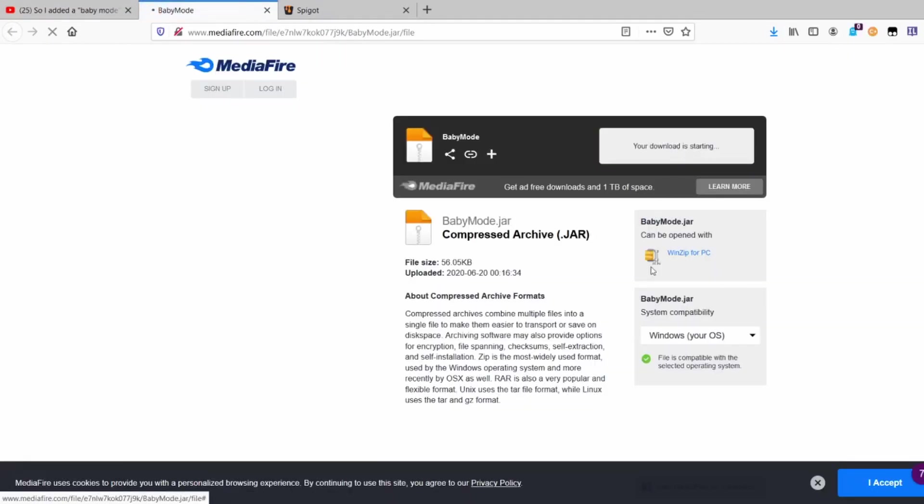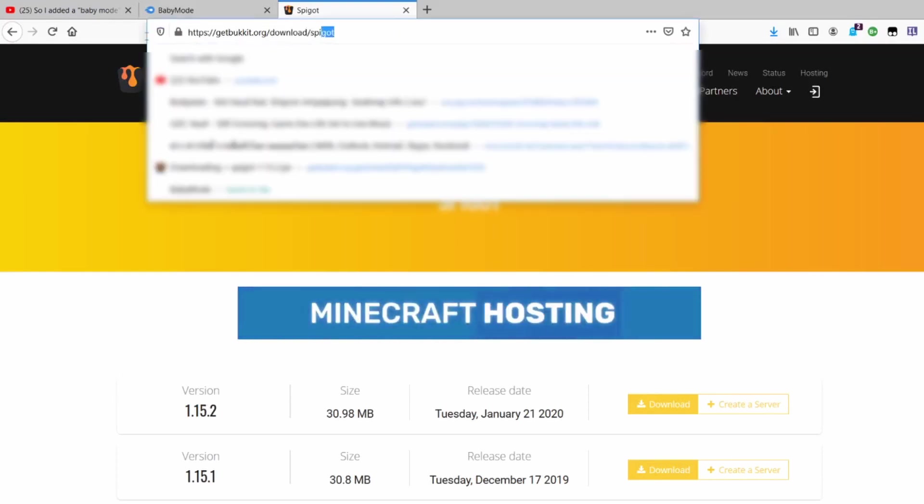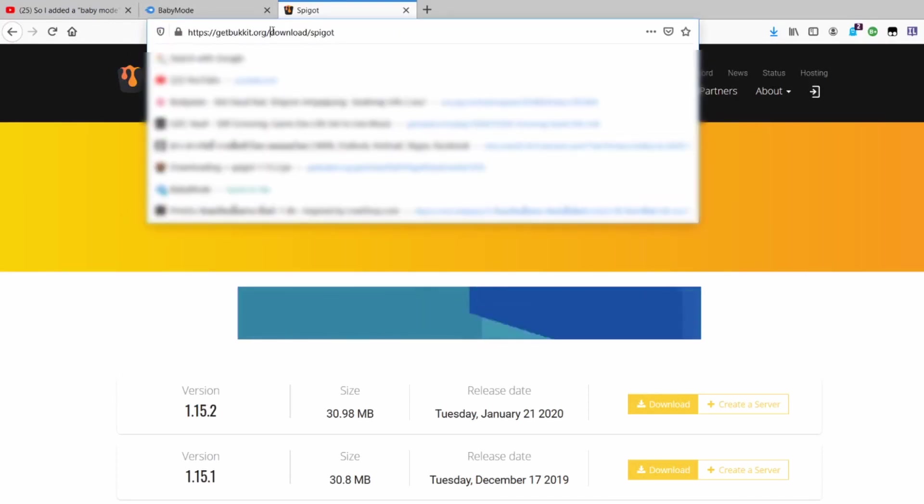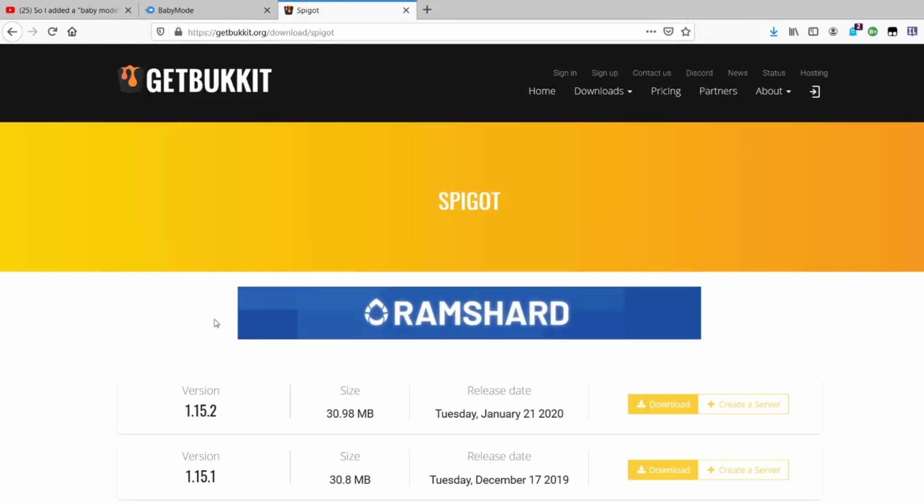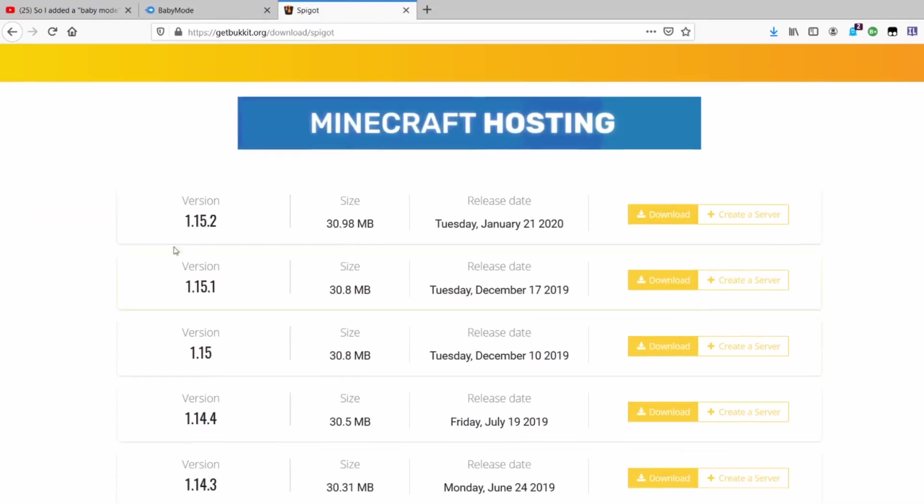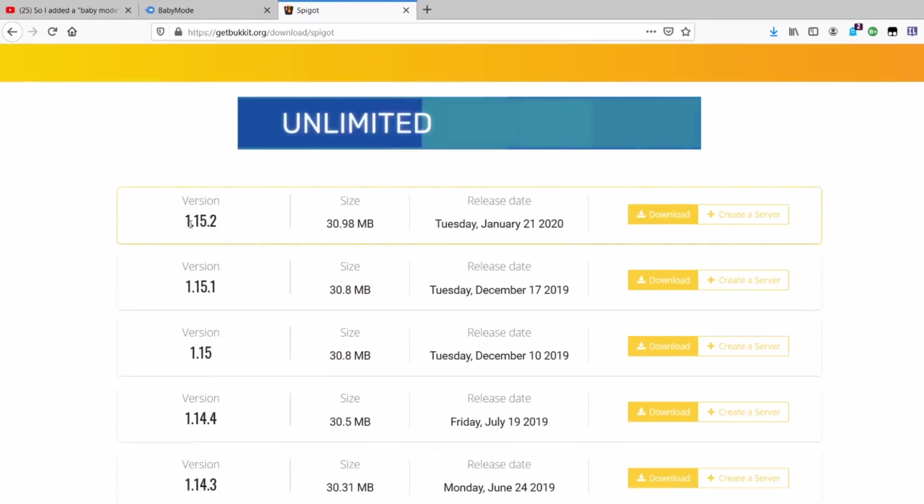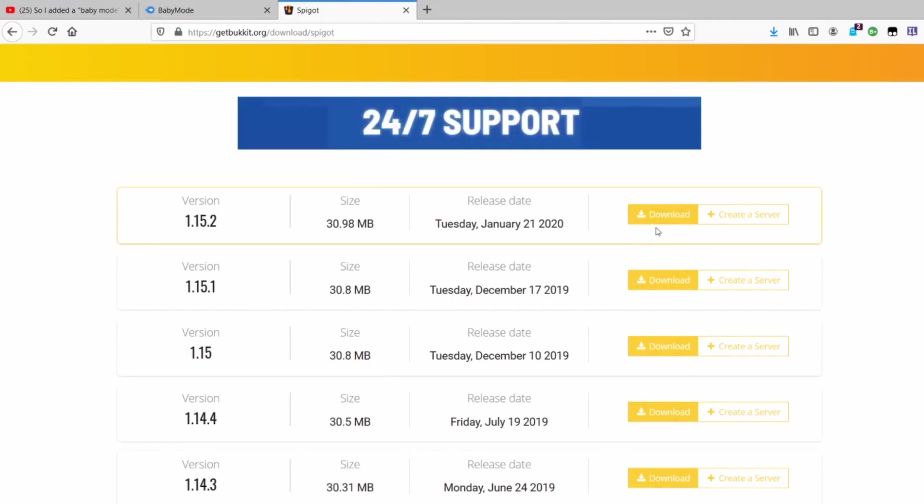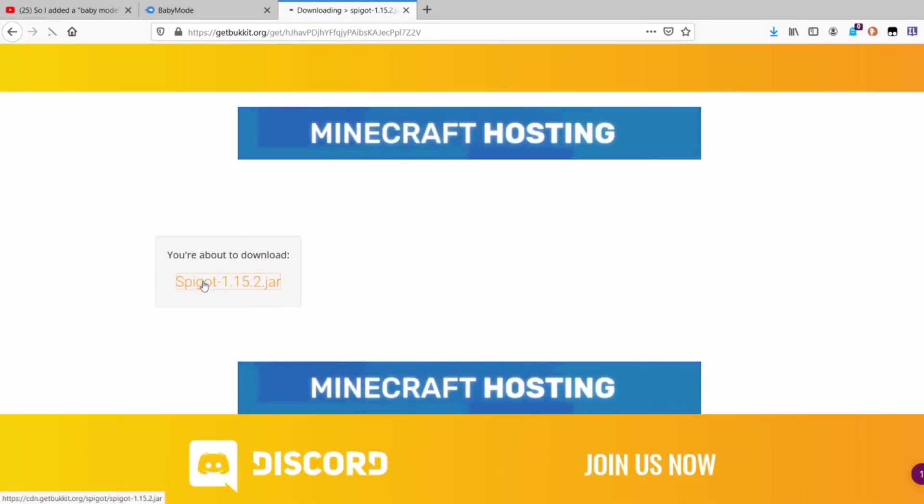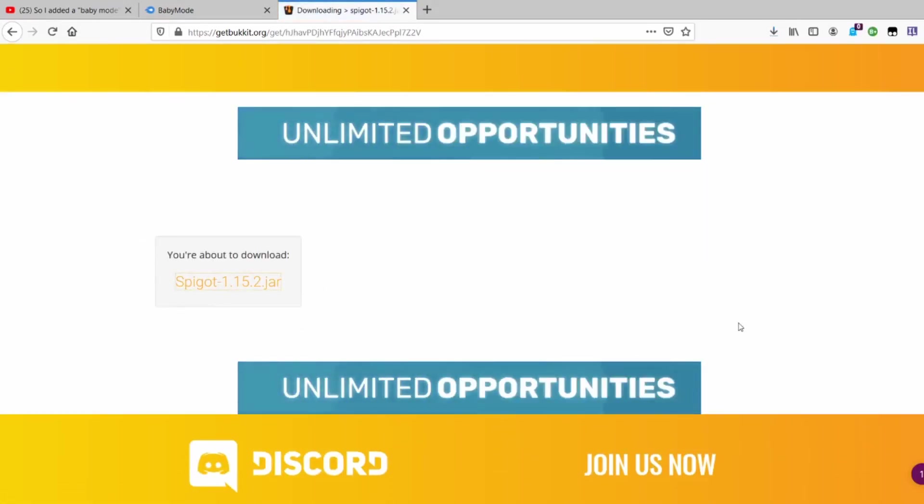Click download, and then you also go to this link for Spigot: getbucket.org/download/spigot. Fundy uses 1.15.2 for his plugin, so download that version. Click on this again to download.